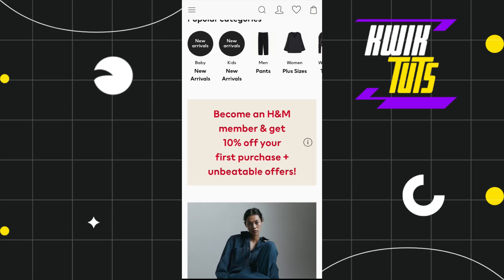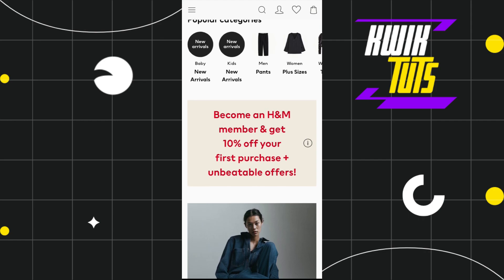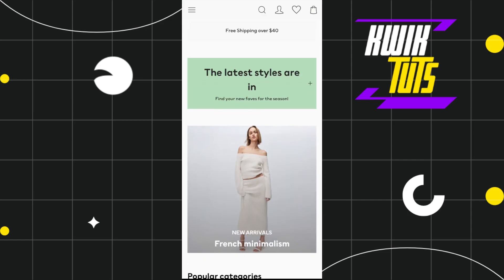First of all, you need to open your H&M mobile application and then you just have to log in to your account. Once you've successfully logged in, you are going to see various options in the top.